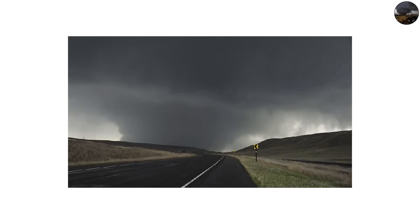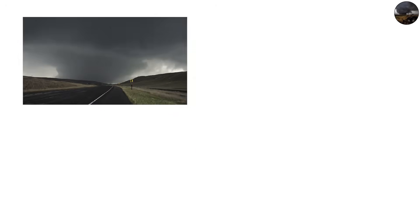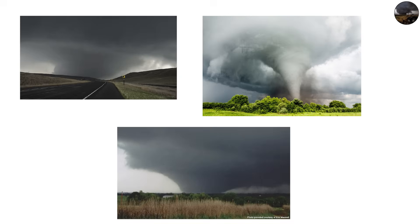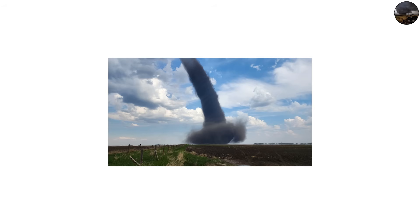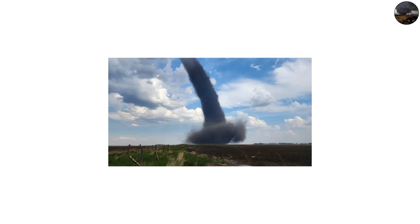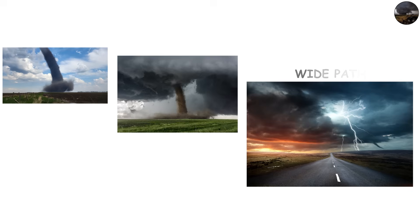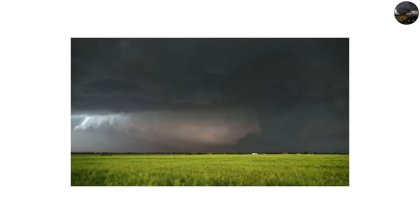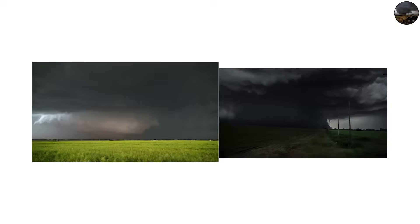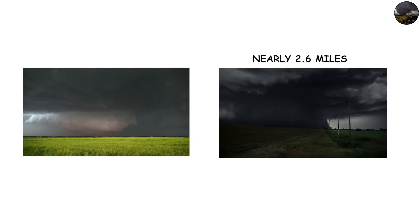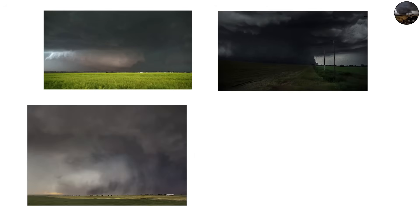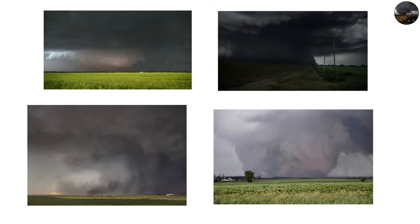Wedge tornadoes are usually associated with the most violent EF4 and EF5 storms. Their sheer size allows them to sustain enormous wind speeds and cause catastrophic destruction across wide paths. Famous examples include the 2013 El Reno tornado in Oklahoma, which was nearly 2.6 miles wide, making it the largest tornado ever recorded.